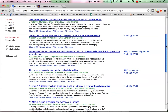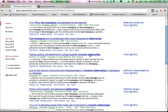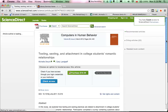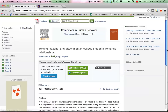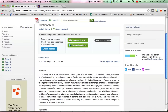So for example, take this third result here: 'Texting, Sexting and Attachment in College Students' Romantic Relationships.' This sounds like something that might be interesting. If I want to make sure I'm really interested in this topic, I can click on the title and read the abstract, which is a short summary of the article. Down here is the abstract. This looks interesting, so I want to get it.